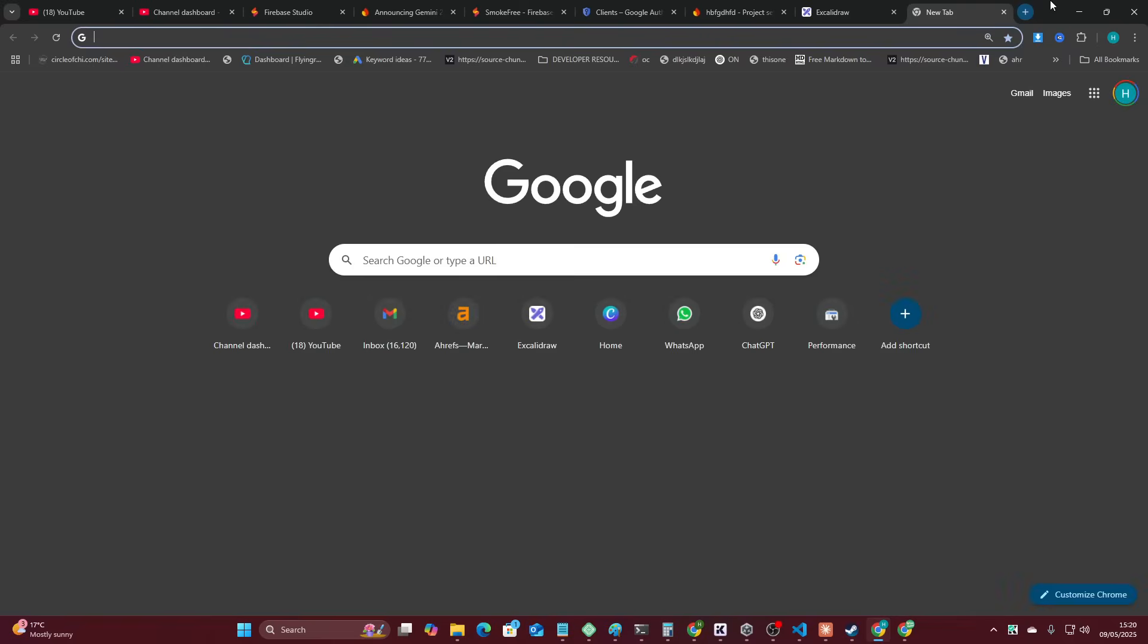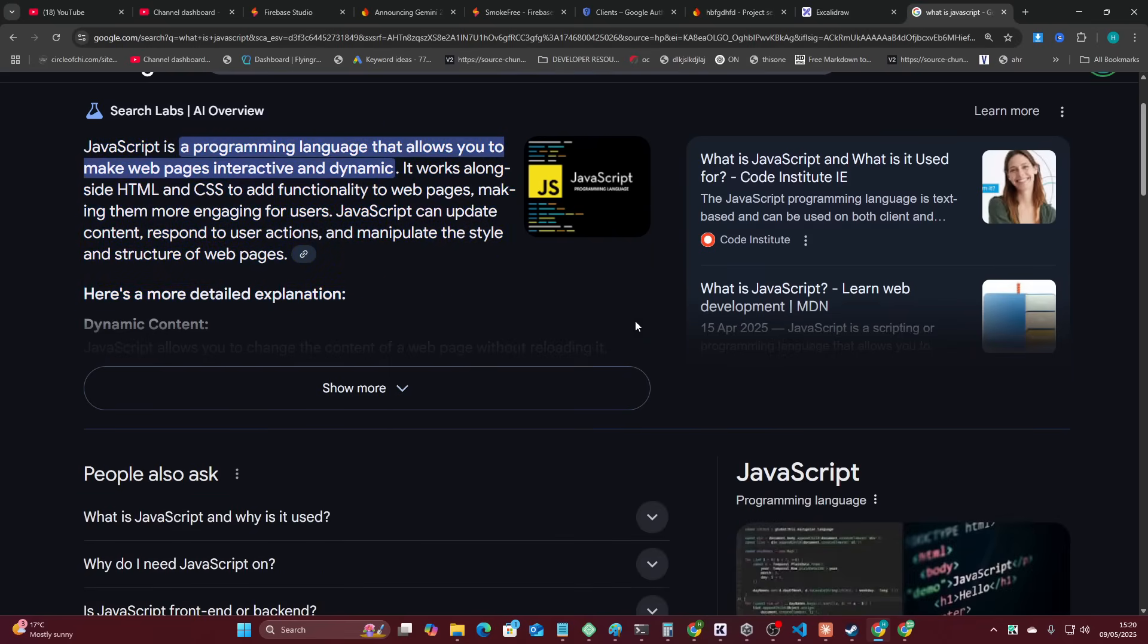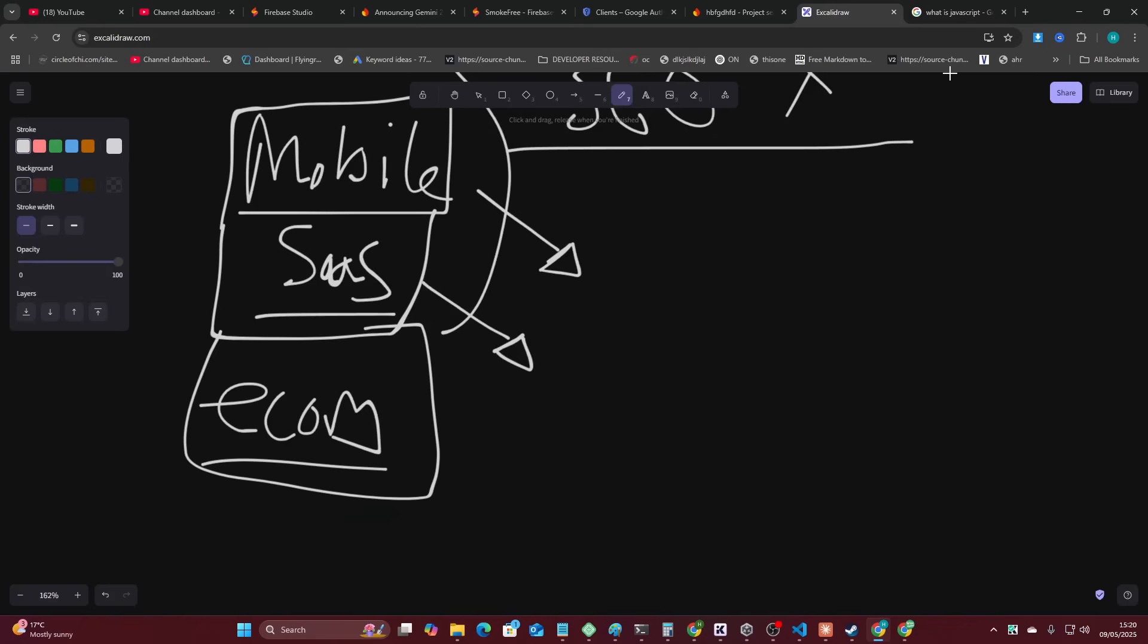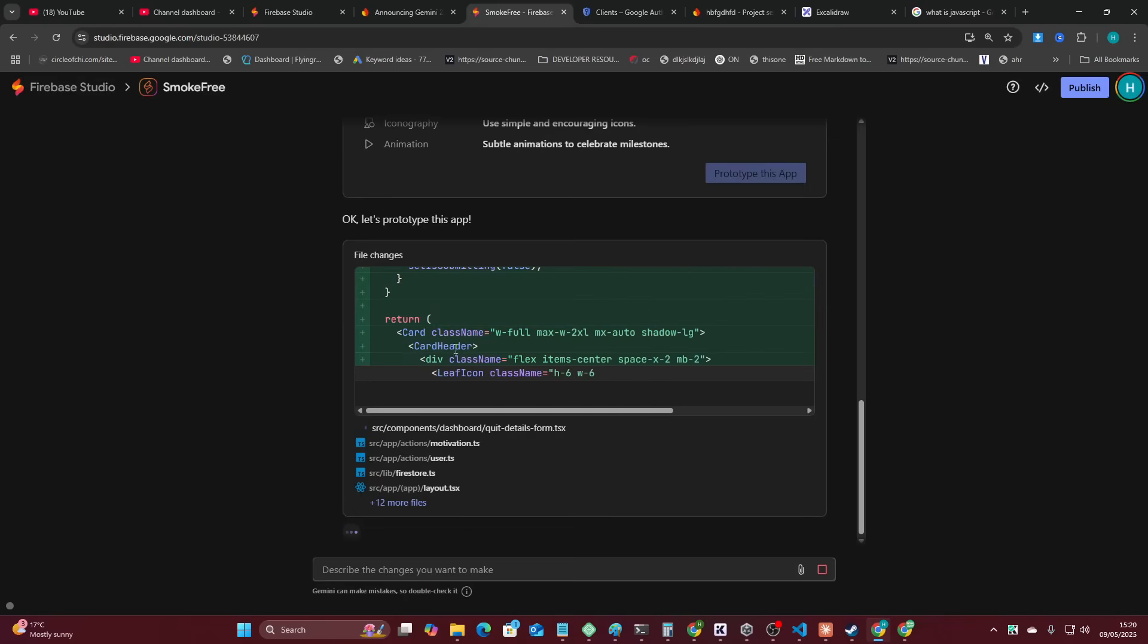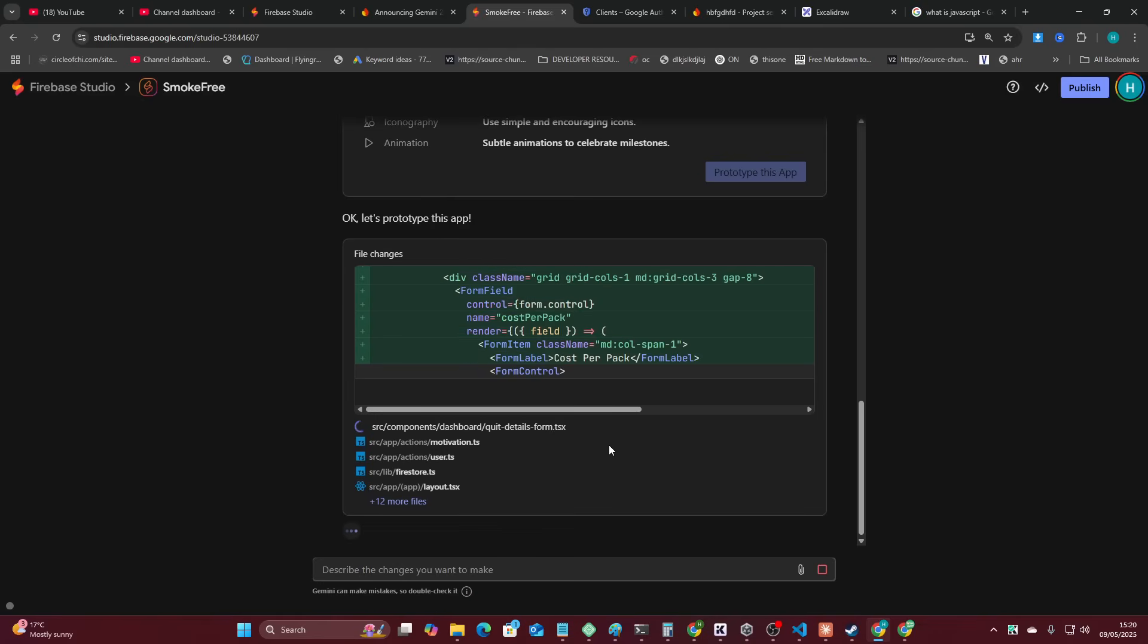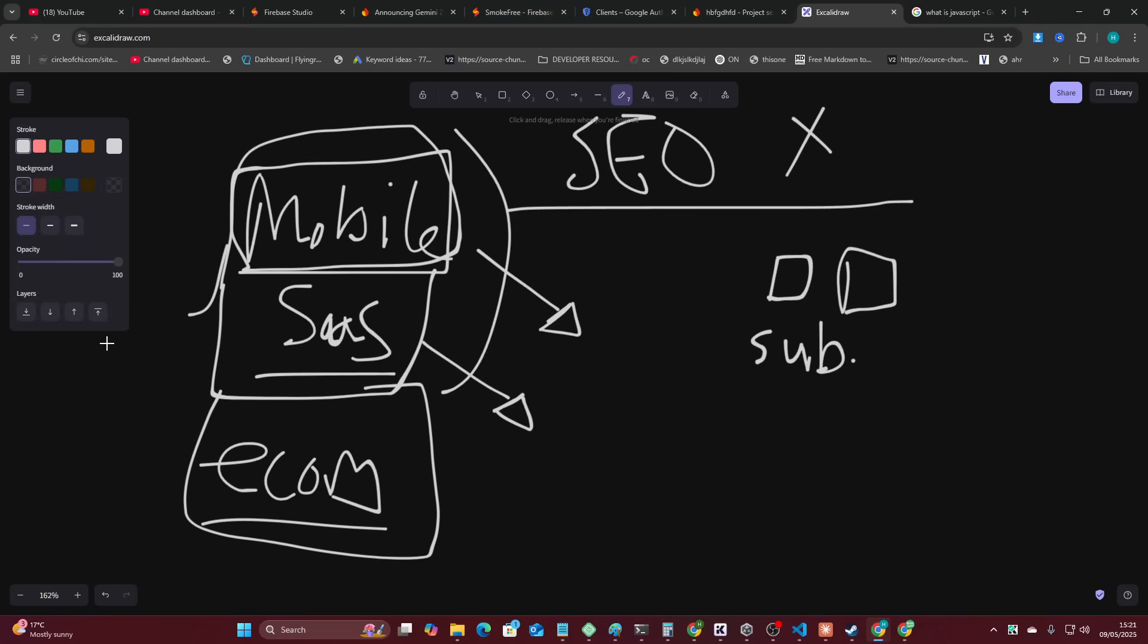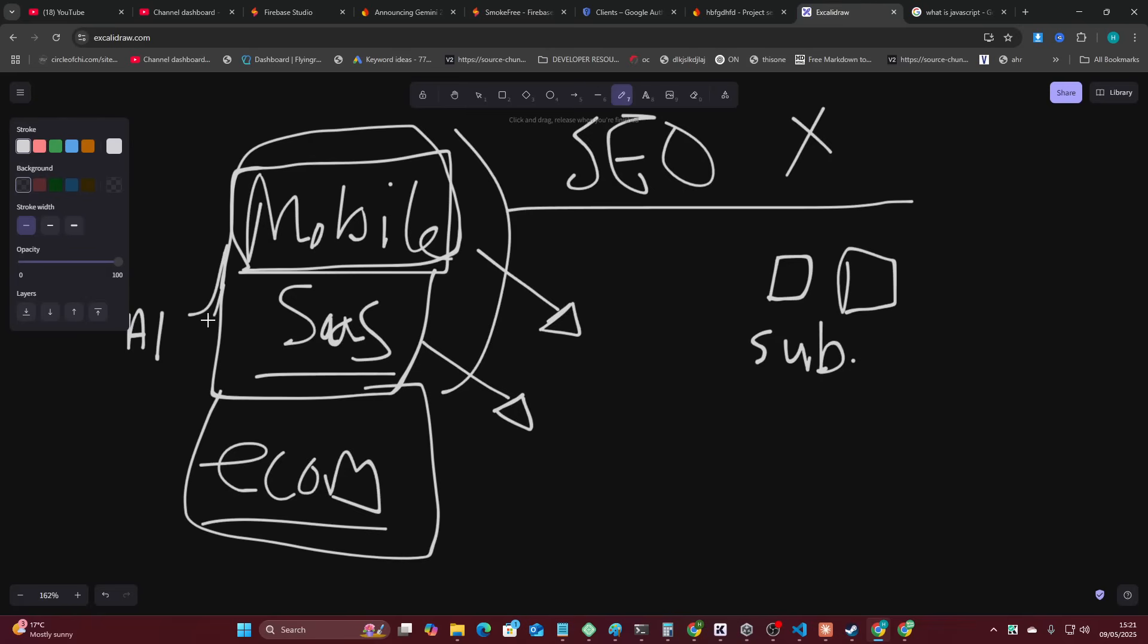People are still going to be making apps. People are still going to be making SaaS and people are still going to be making e-com. Informational SEO, I'm not so sure. Because if you just go on Google and type like, what is JavaScript? You generally get search labs AI overview that will just give you an answer to everything. So informational content, I'm a little bit worried about it, honestly. However, things like mobile apps, things like SaaS and things like e-com, in my opinion, are not going anywhere, which is why I'm so damn interested in mobile apps.